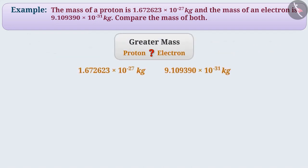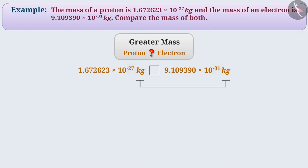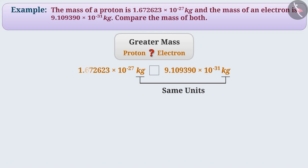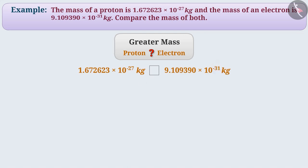Let's look at the first method: which number is greater or smaller amongst the two exponential numbers? To find this out, we equate the units and exponents. Here, the units of both are the same. To equate the exponents, we will either have to make the power of both as minus 27 or minus 31. Let's make the power of both as minus 31.